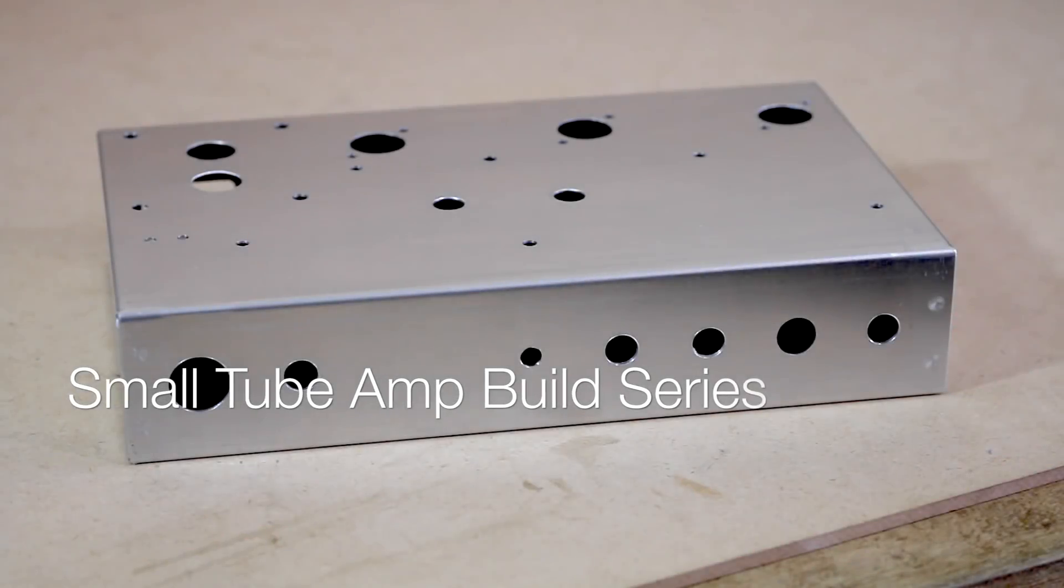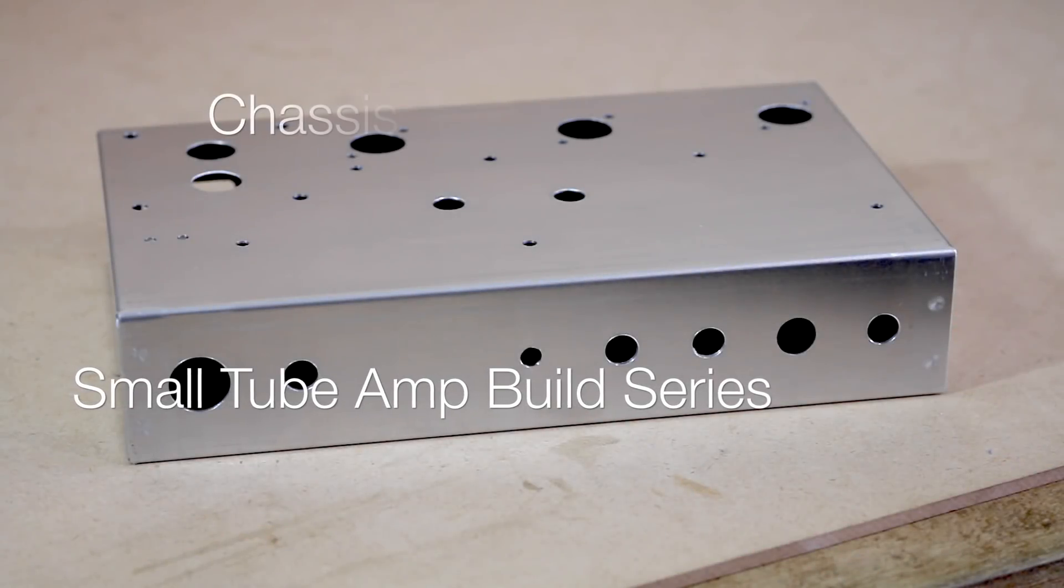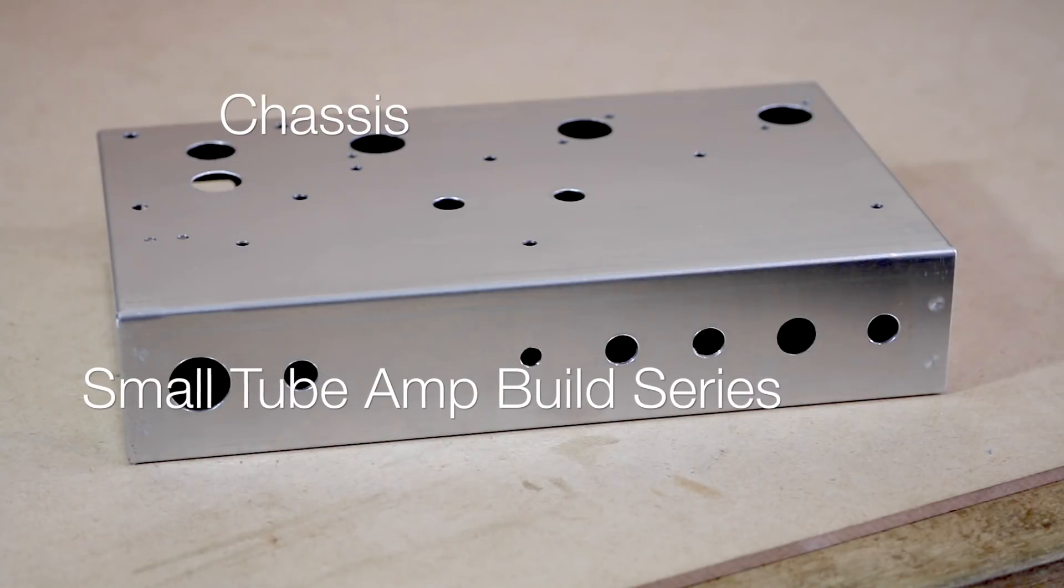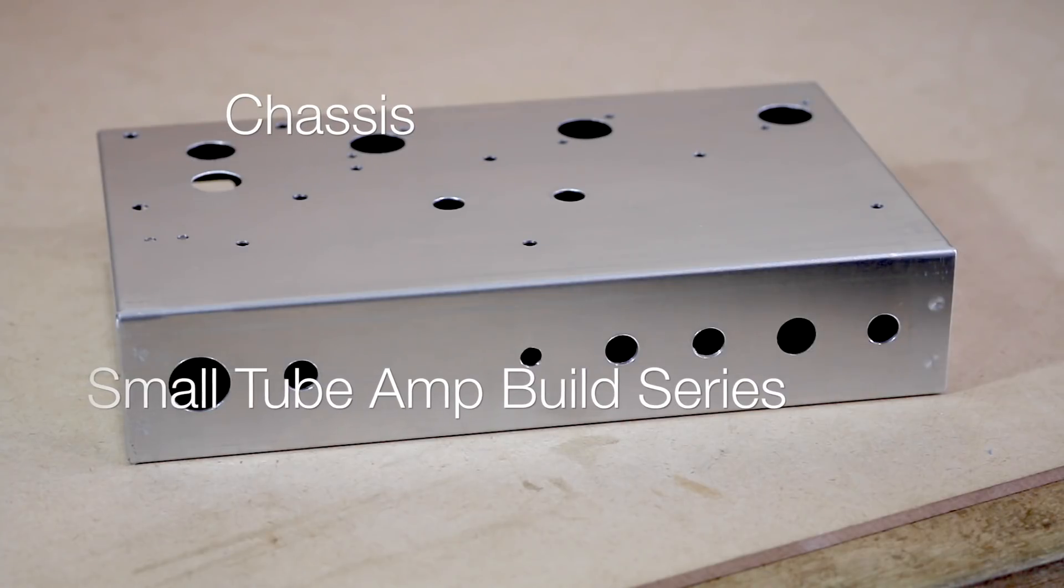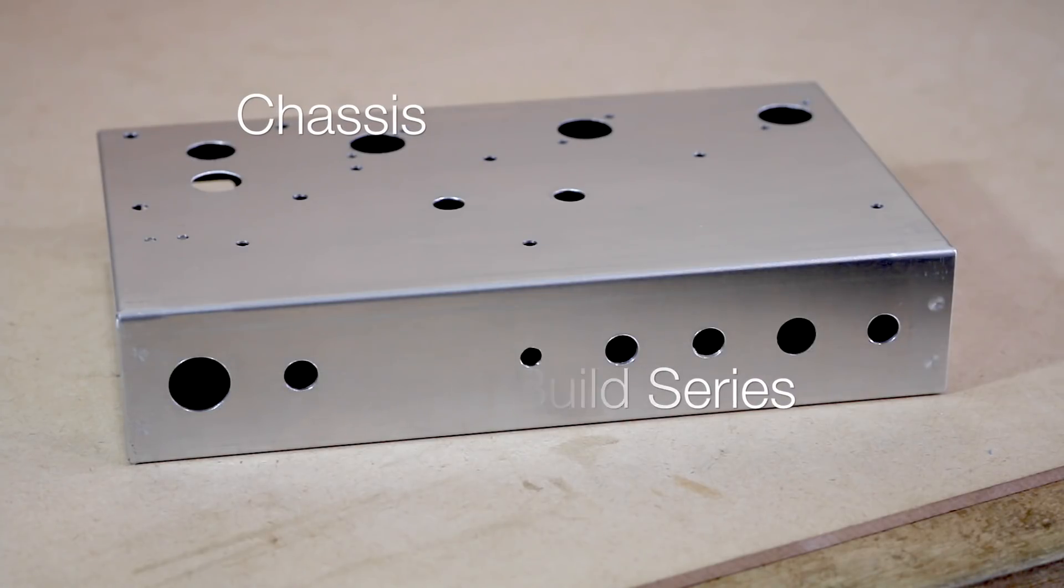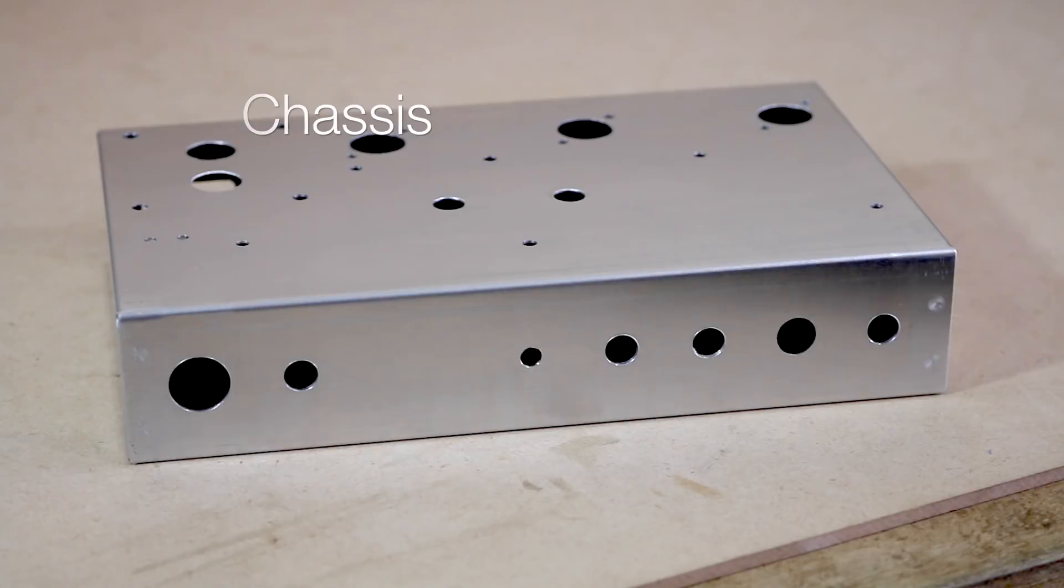How's it going everyone, thanks for joining me today. For today's video we're cutting out the chassis. This can be a very tricky part of the build process, if not the most tricky.